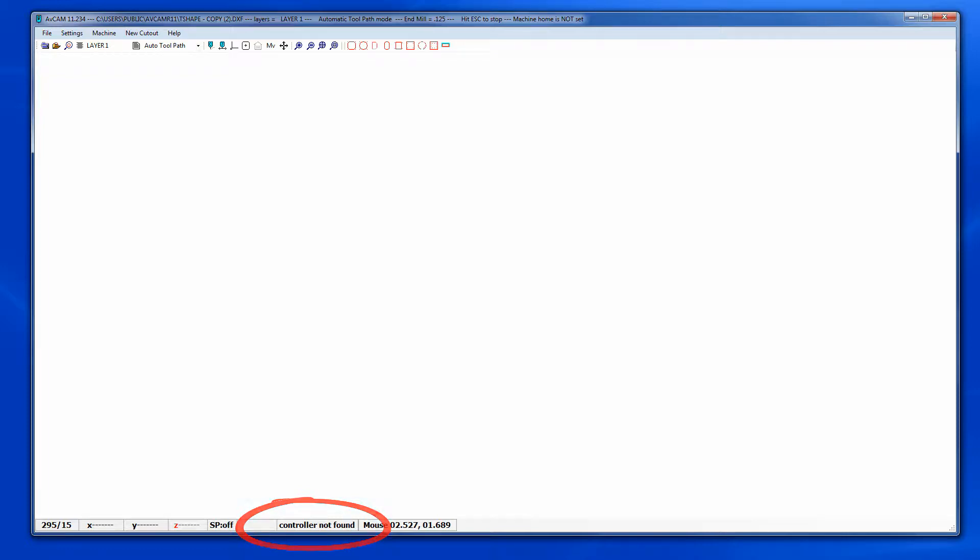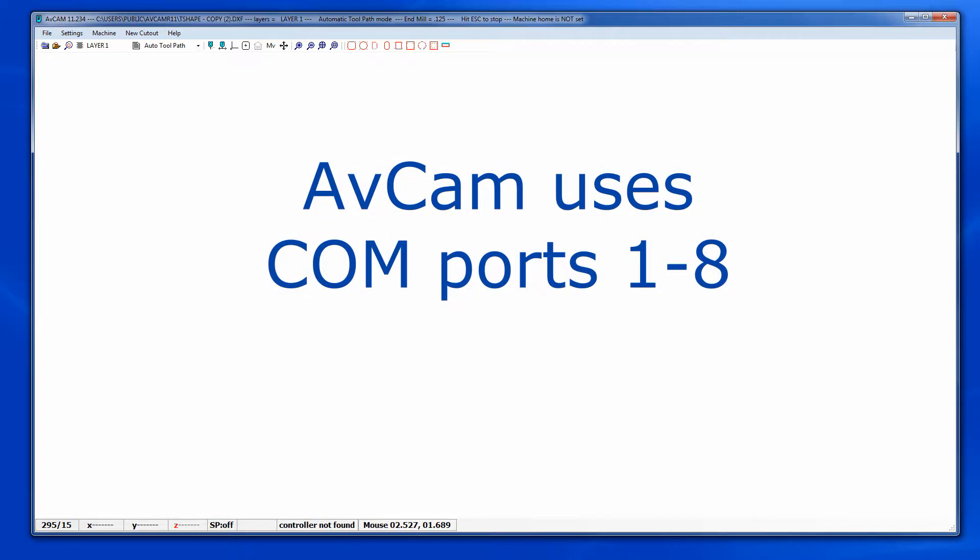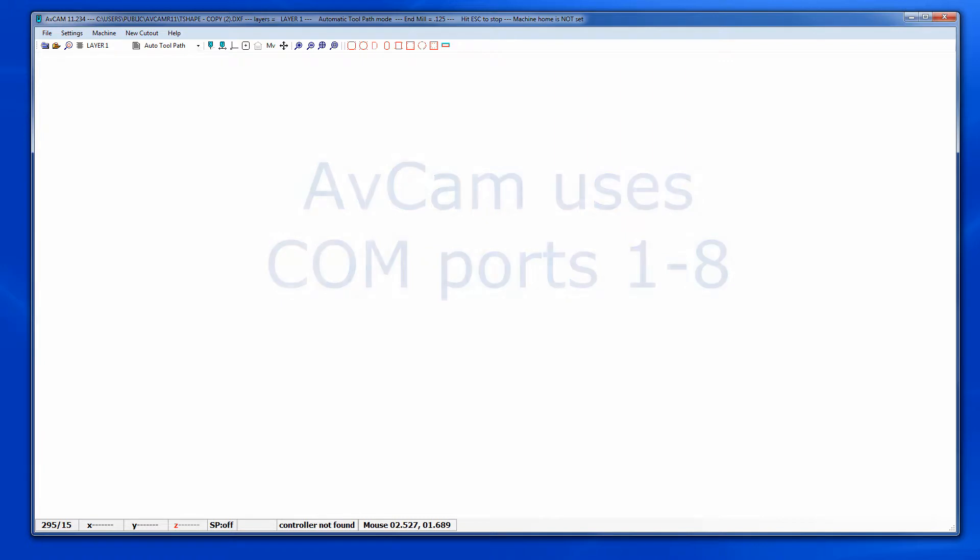AvCam communicates with COM ports 1 through 8. On occasion the computer will initially assign the panel pro to a port number higher than 8. To check this we will look at the hardware settings within AvCam.